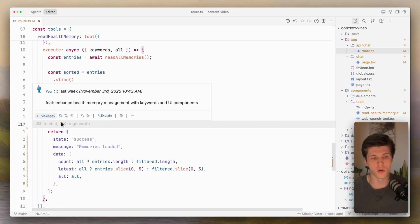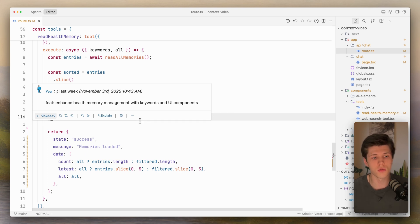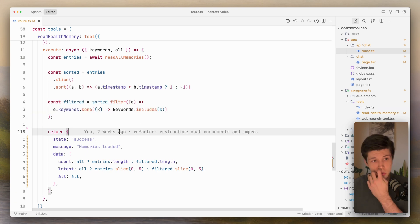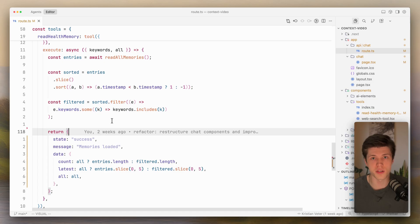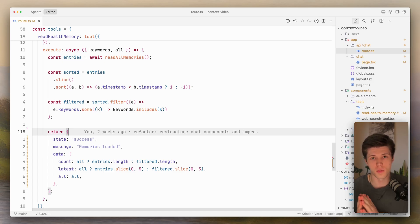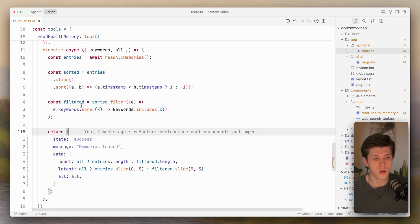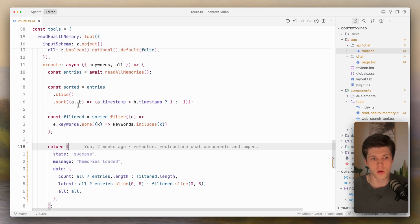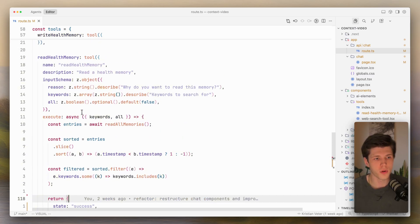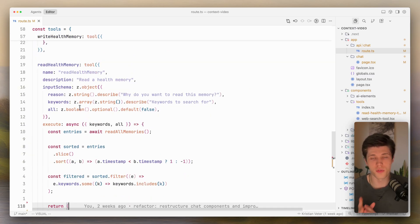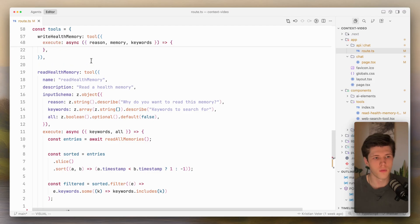It can become very annoying if you have multiple steps in your tools. Each tool can take, I don't know, like 30 seconds. If you have different AI calls inside of your tool, it can get very annoying. To simplify that, you can do it with two ways.